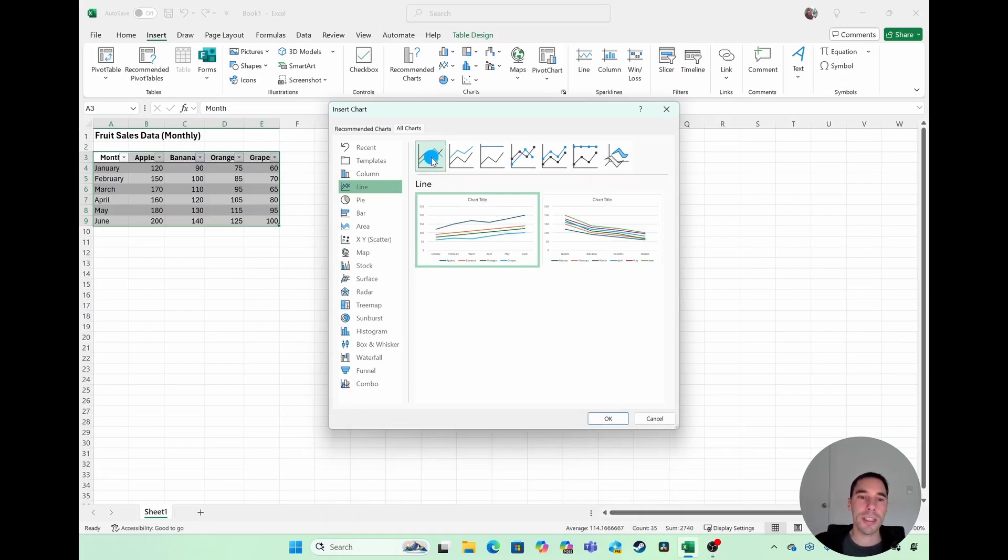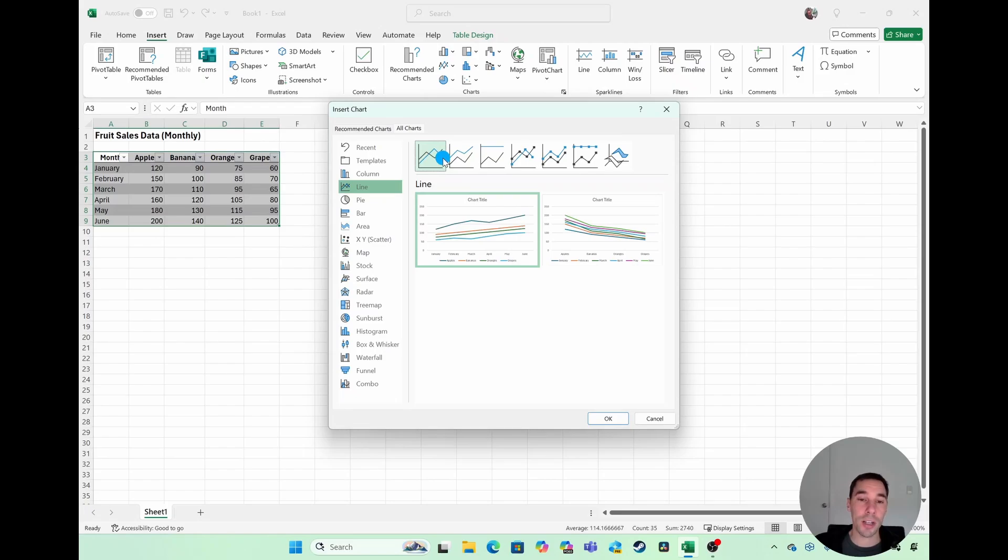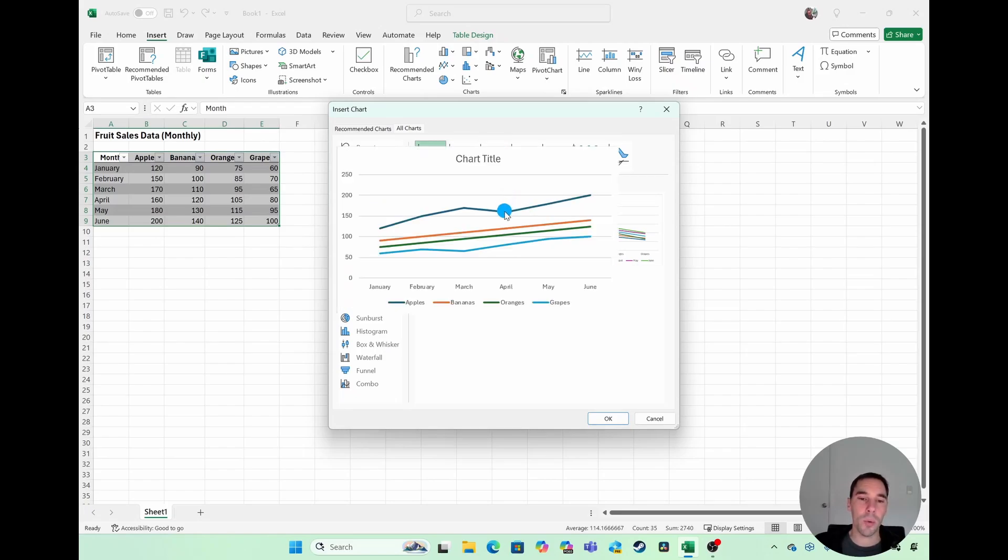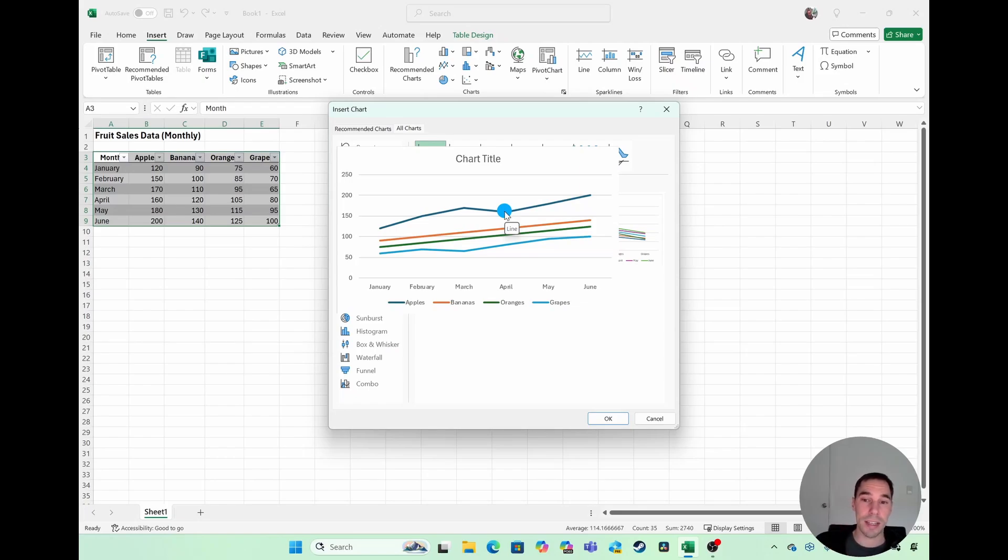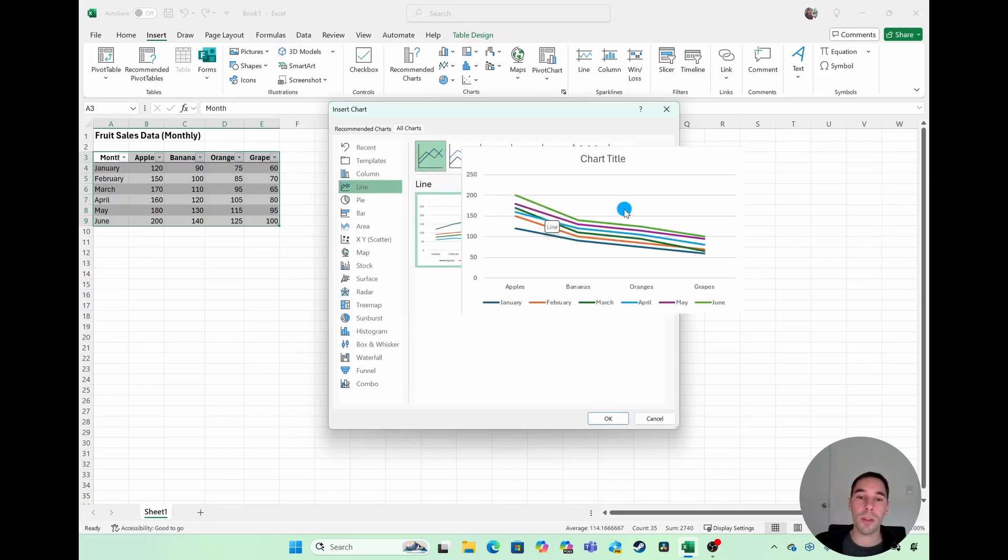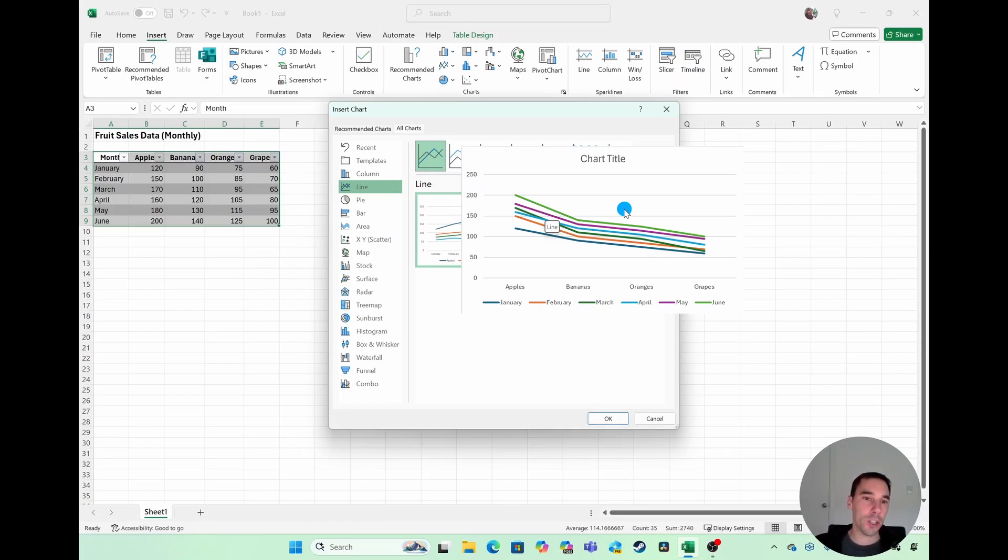So you can see here I'm just going to pick the first line chart. The option here is we have one that's going to focus on the months and then have the fruits as the key, or we can have one that focuses on the fruits and then shows you the sales per month. So find the chart that best represents your data.